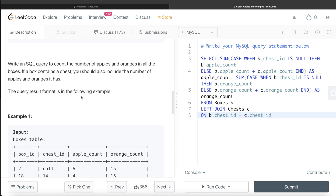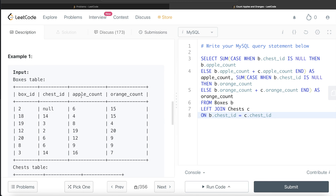Although the difficulty level is medium, it is not that difficult. All you need to handle is the two cases: whether a chest is available in a box or not. If it is available, you add the apples and oranges from the chest as well — that's why we used CASE WHEN statements. Let me know if you have a better or more efficient way of doing it in the comments, and I'll see you in the next video.